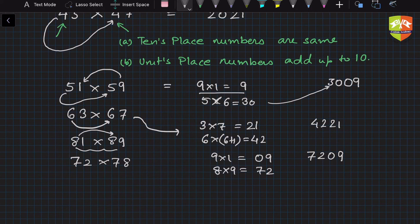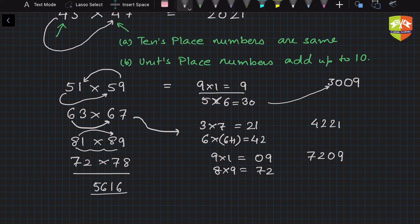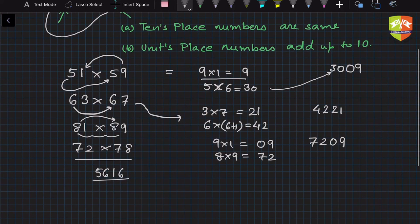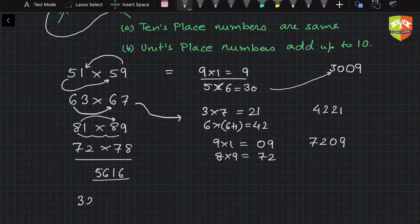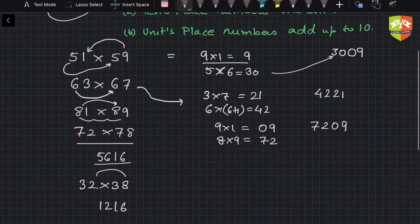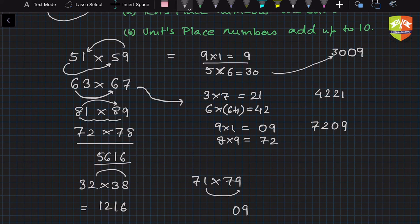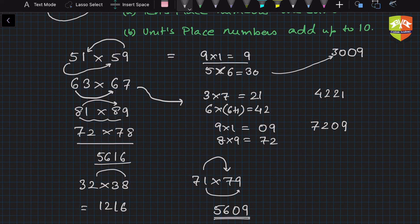So in this case now, I will just simply write the product. So 2 times 8 is 16 and 7 times 8 is 56, so 5616. You can multiply so quickly. Another example, 32 into 38. So 8 times 2 is 16, and 3 into 4 is 12, so 1216 is the product. Another example, 71 into 79. Now here, 1 into 9 is 09, and 7 into 8, 7 plus 1, 7 times 8 is 56, so hence 5609. So how quickly you can simply multiply such numbers.